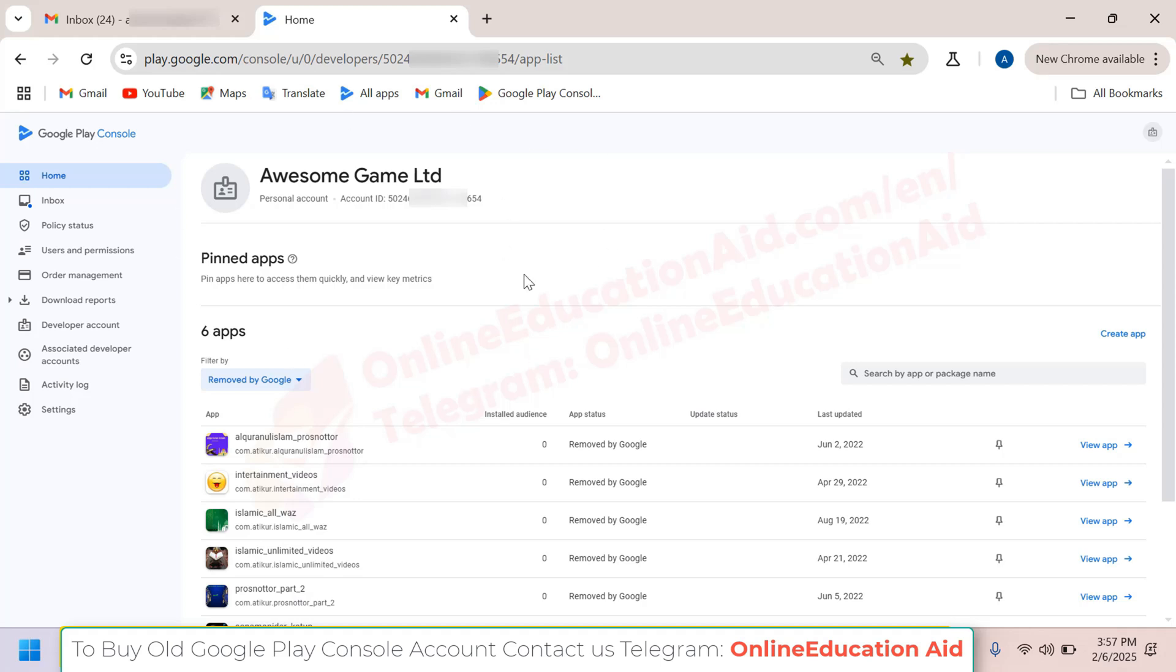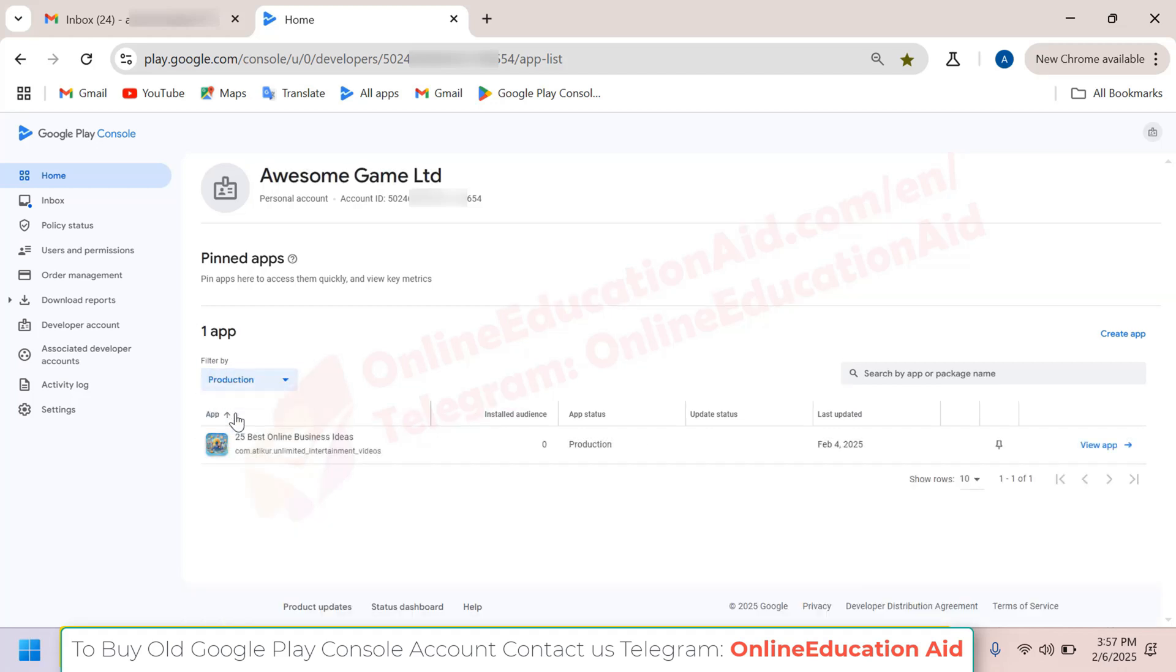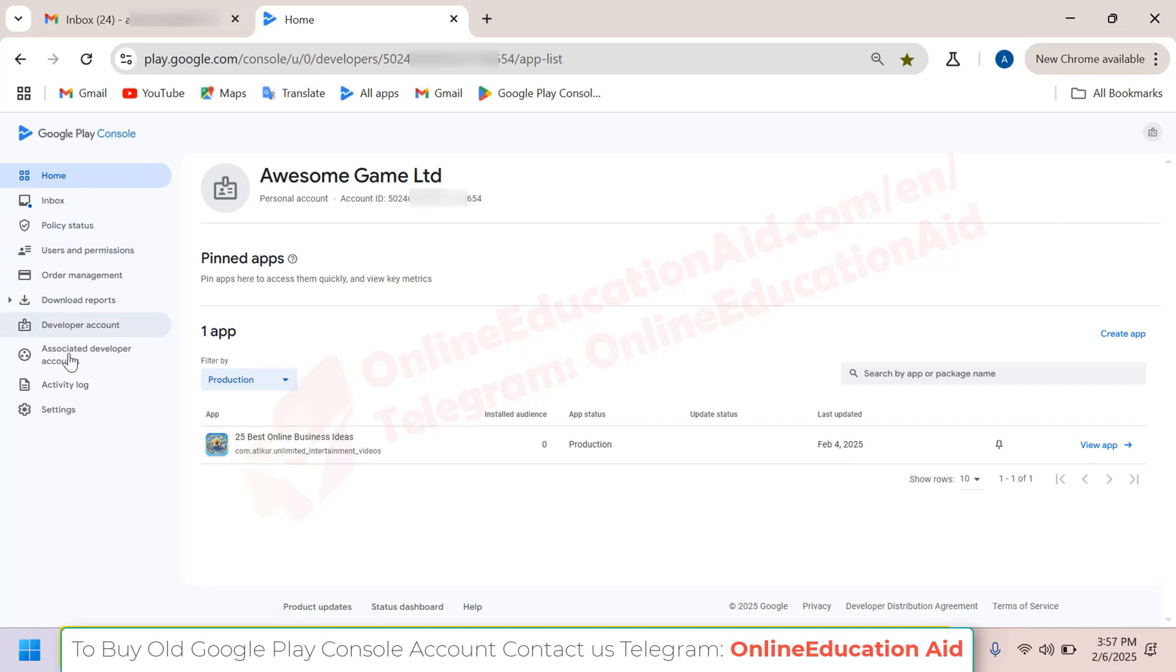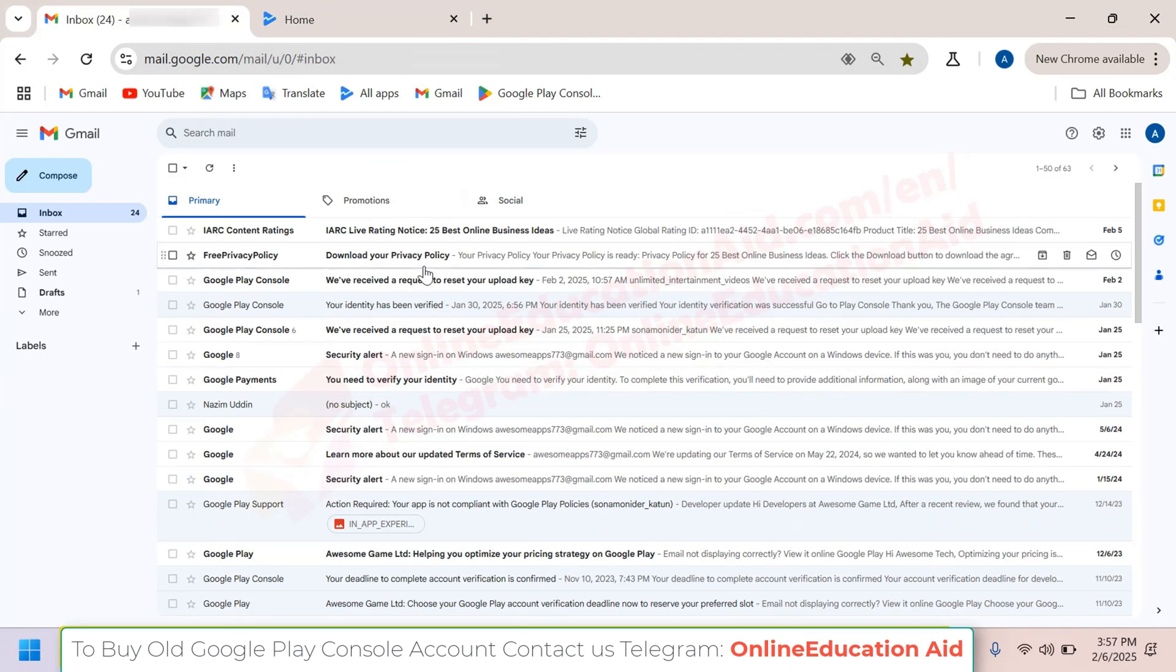This account is for sale now. It has six removed apps and one app live right now. You can see here that the last publishing date was February 4th, 2025. This is a live account.